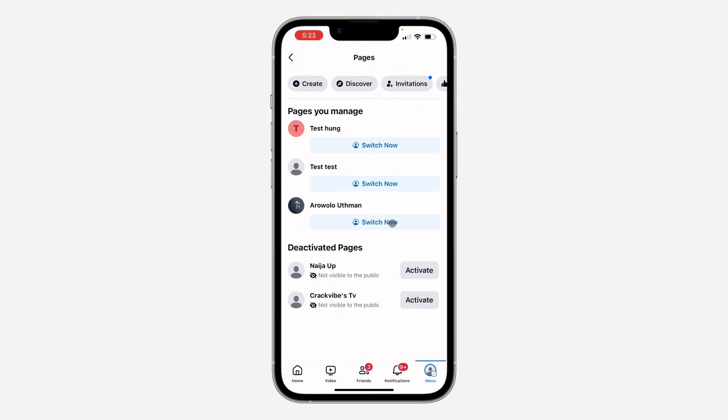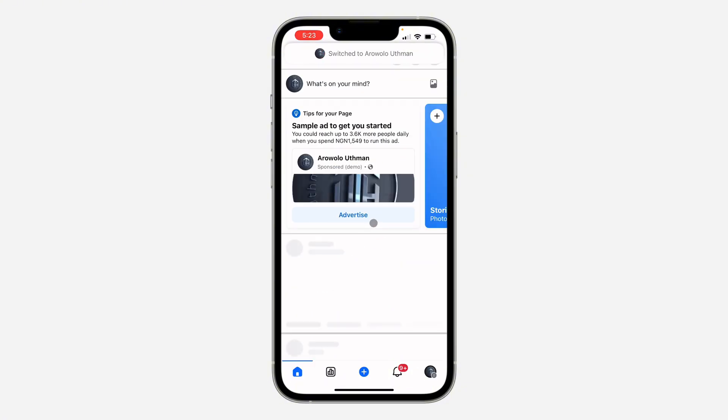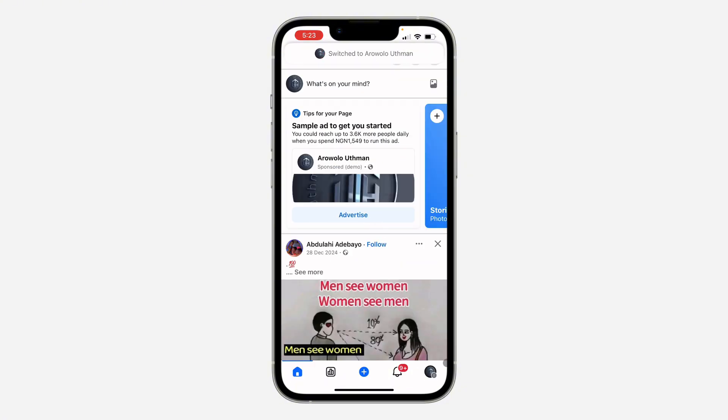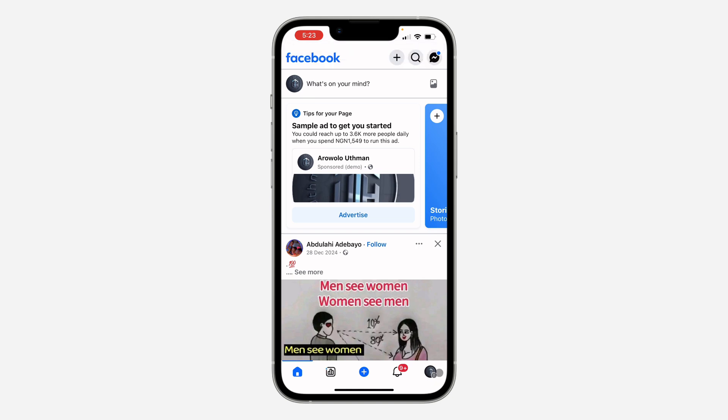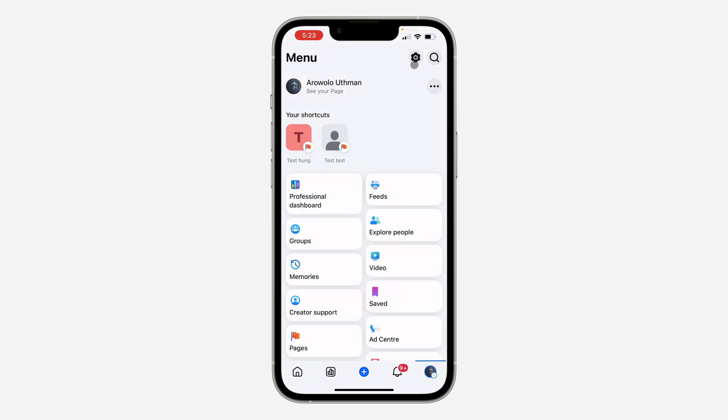After that, switch to the page that you want to add admin to. Once you've switched the page, click on the page menu at the bottom right.